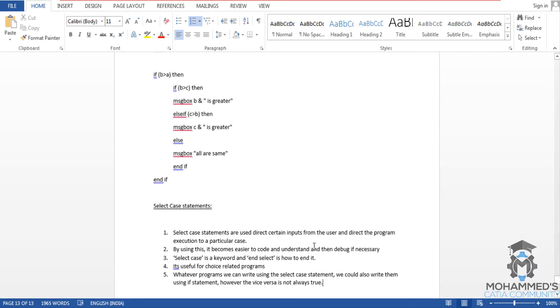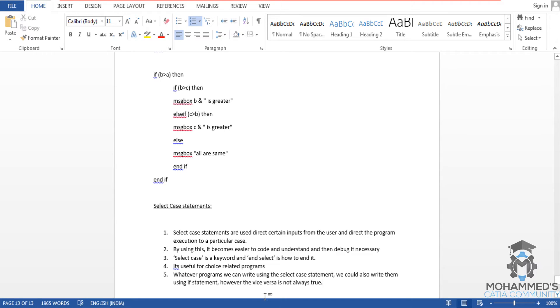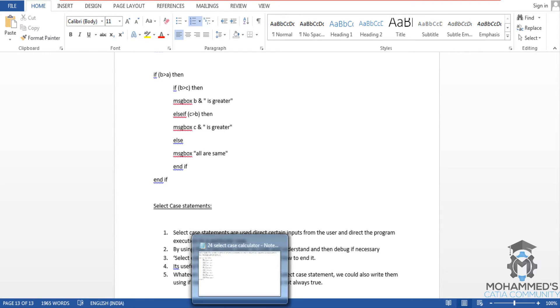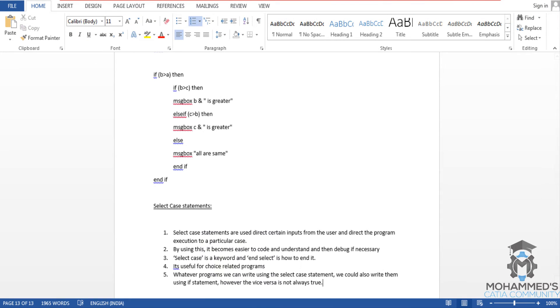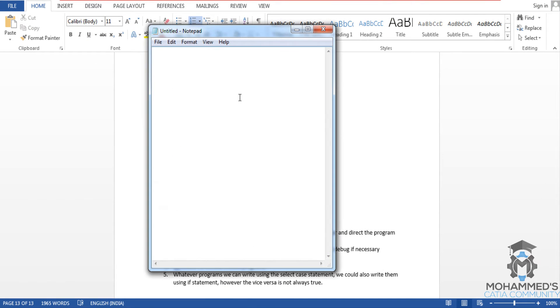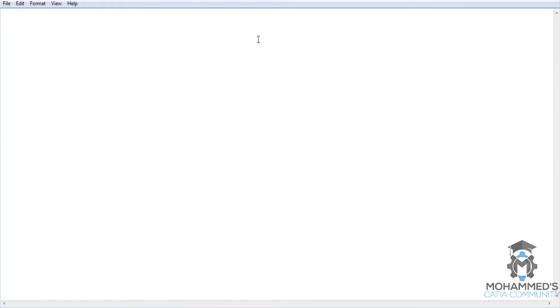Hello friends this is Mohammed Shakeel here and in this tutorial we will learn how to write a simple program for a calculator using select case statements. Let's open up notepad and start writing the program.